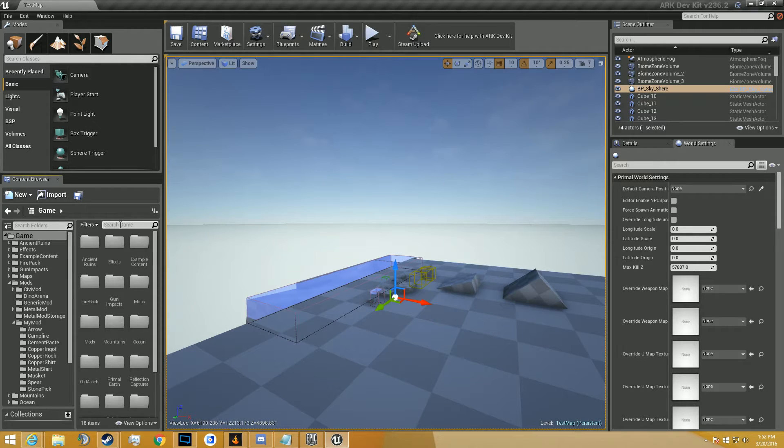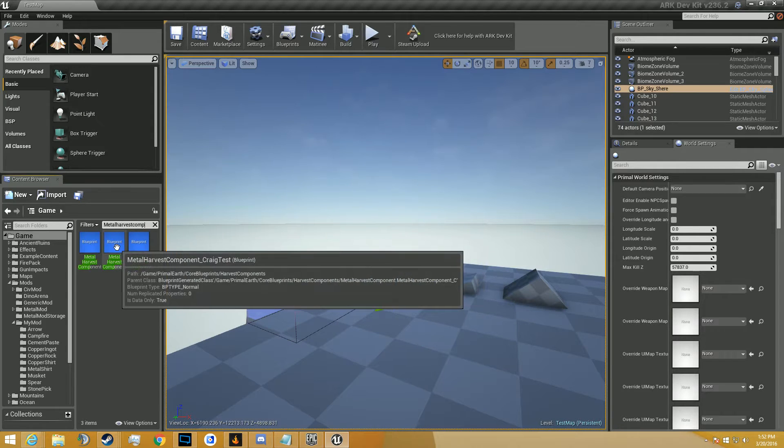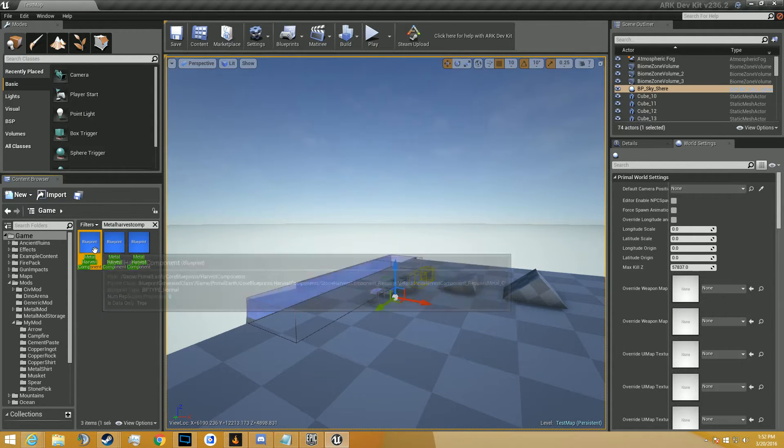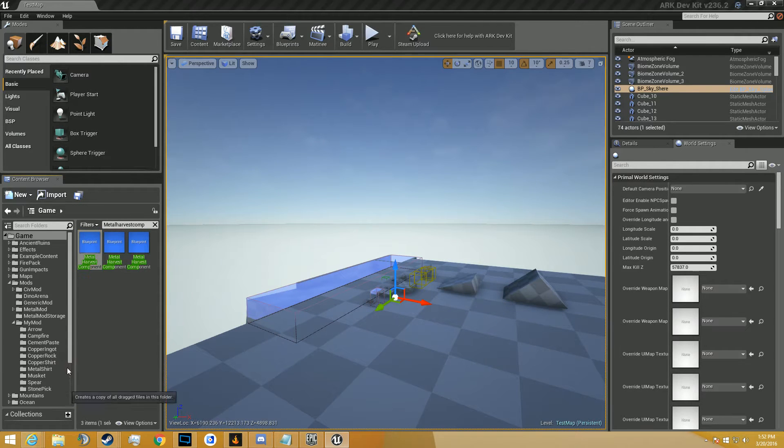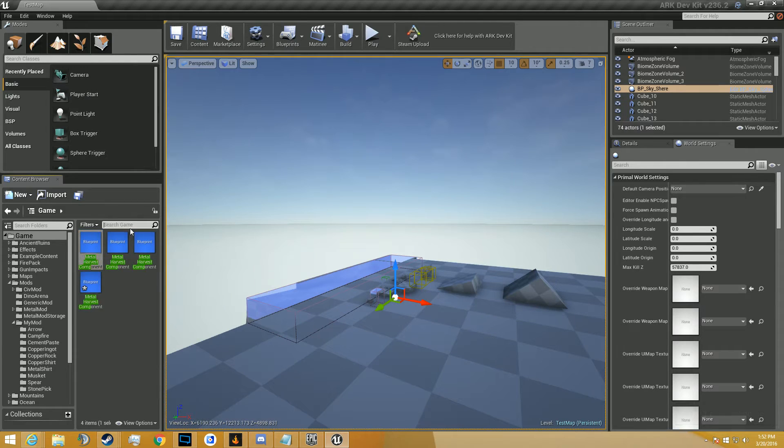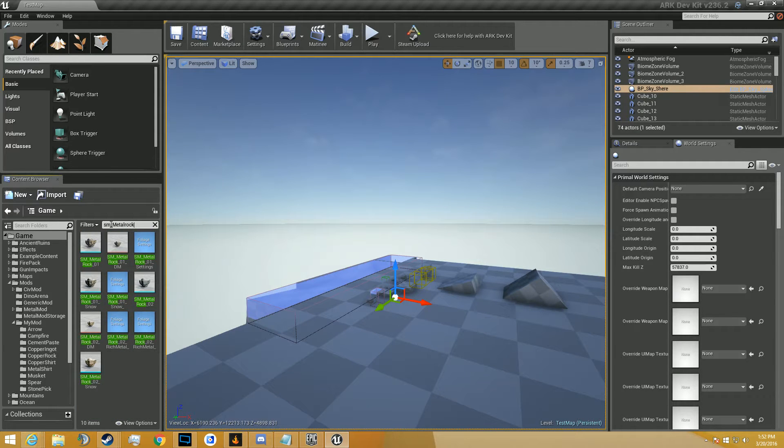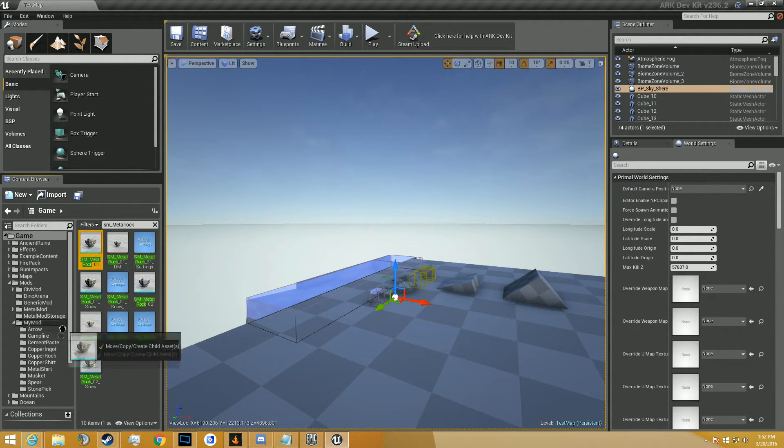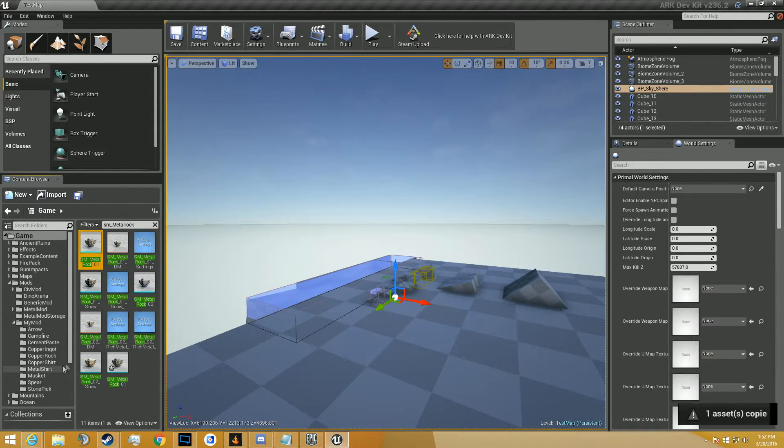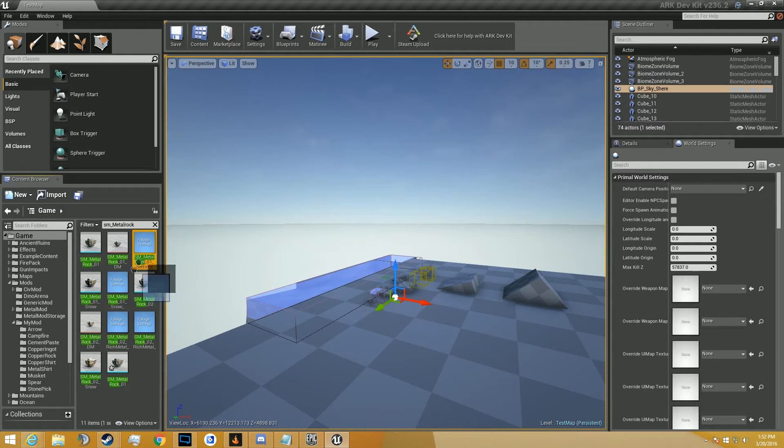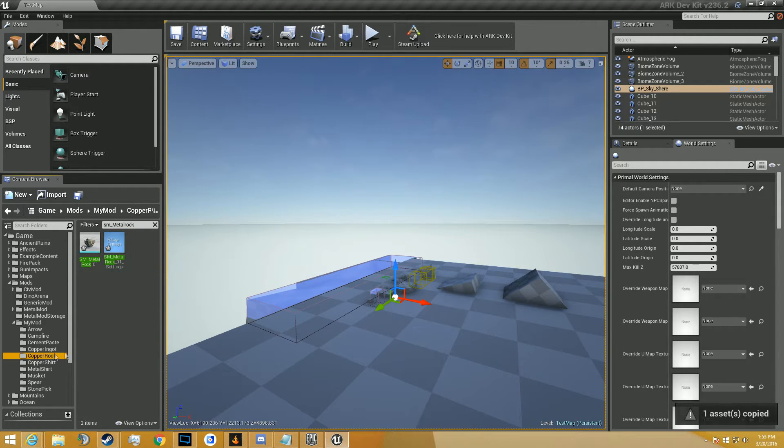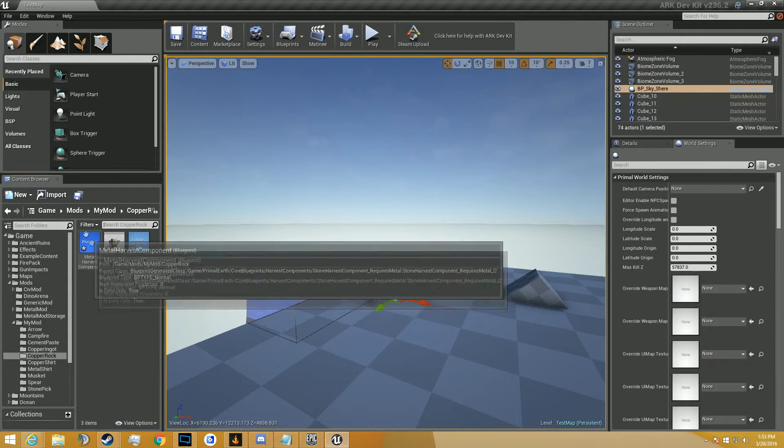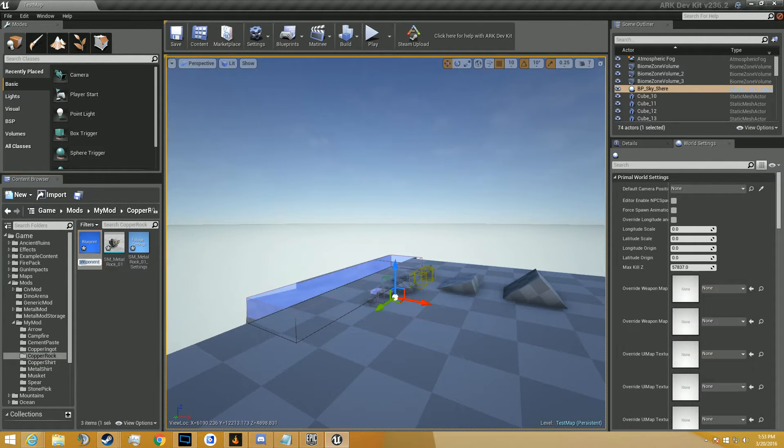Anyways, we're going to get started. Let's search for metal harvest component. Okay, we see a few of them. There's a rich, correct us, and we'll just take the regular one, and we're going to drag this into the copper rock, copy it. And then we're going to go to SM underscore metal rock, we're going to need the static mesh, copy it. And then we're going to need the foilage settings, and we're going to copy that as well.